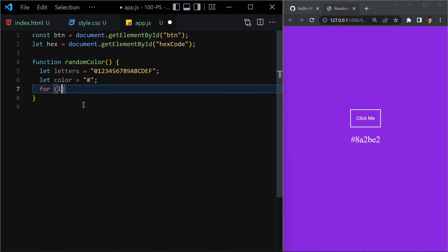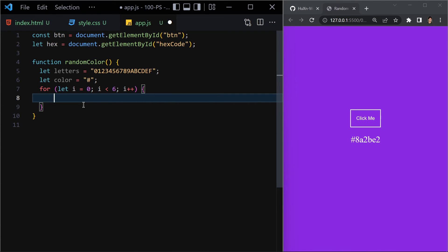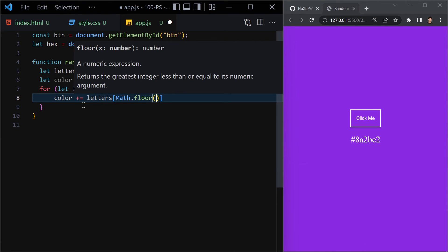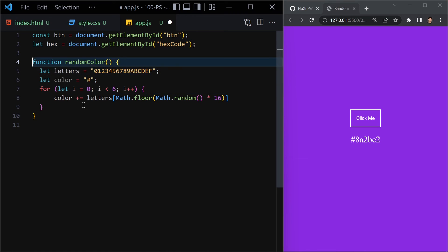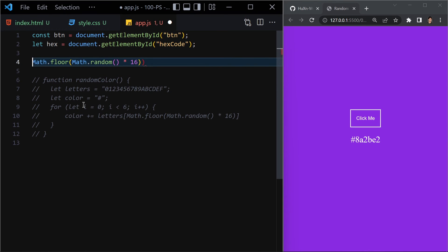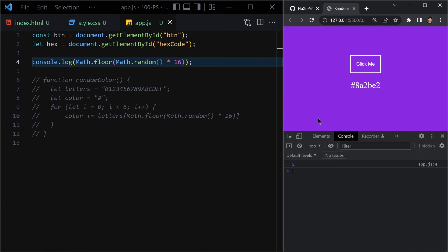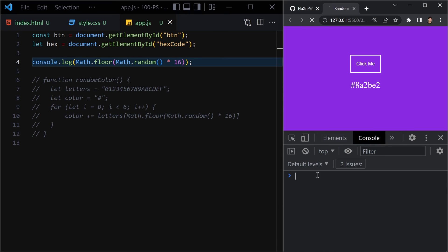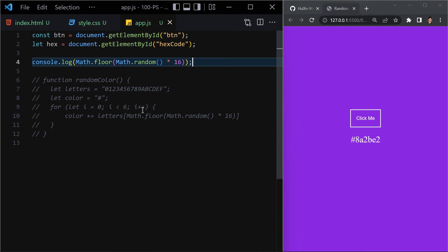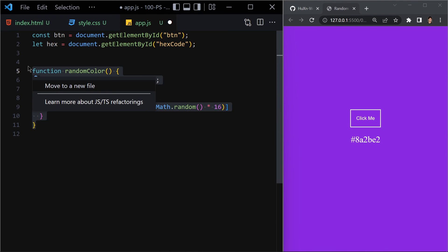To build the color, I'll use a for loop: for let i = 0; i < 6; i++, and each iteration I'll append letters[Math.floor(Math.random() * 16)] to the color string. Let me demonstrate this quickly in a console.log — refreshing the browser logs a random number each time. That was just for demonstration. Then I'll return the color from the function — it's now ready.